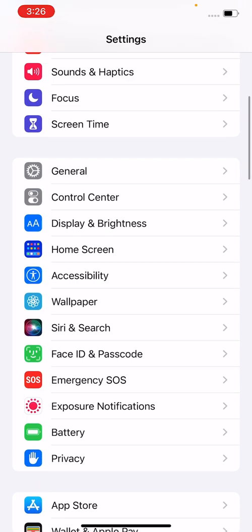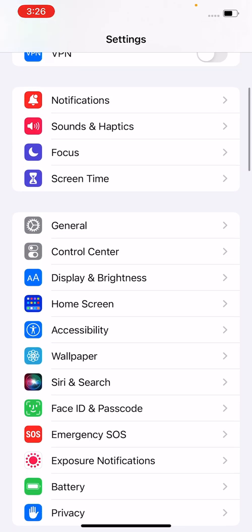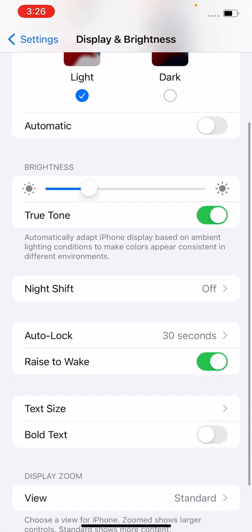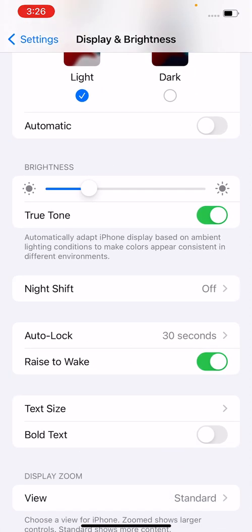Tap on Display and Brightness, and simply turn off Raise to Wake.